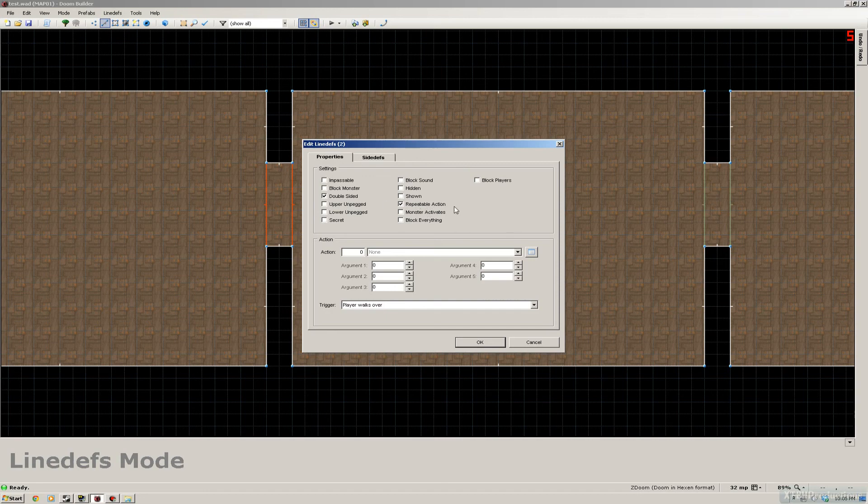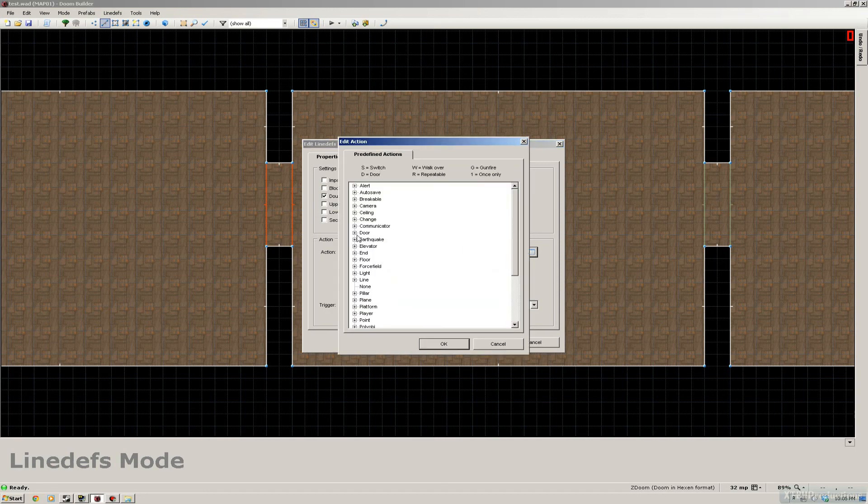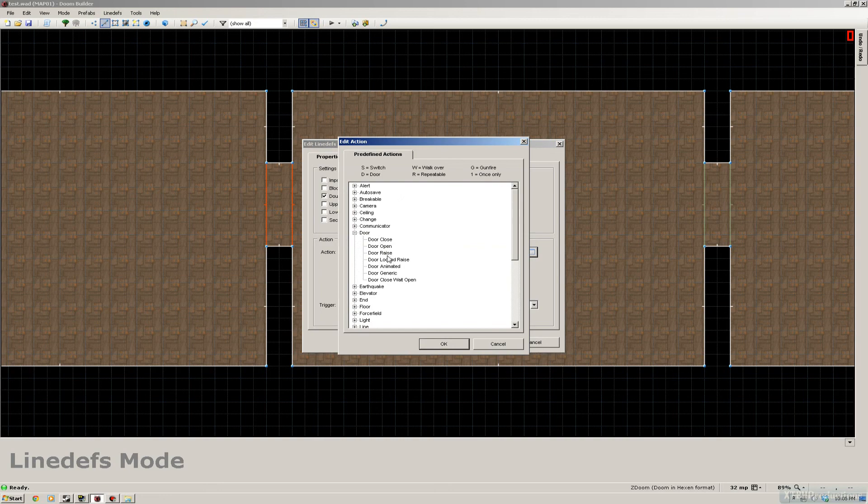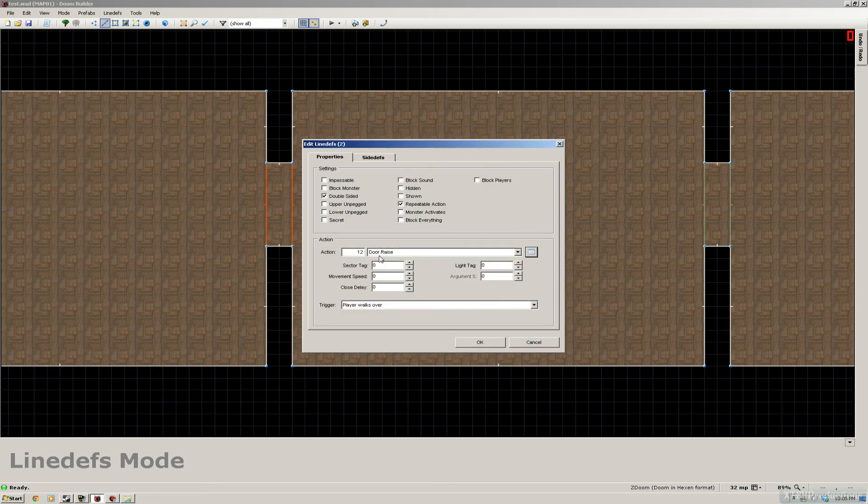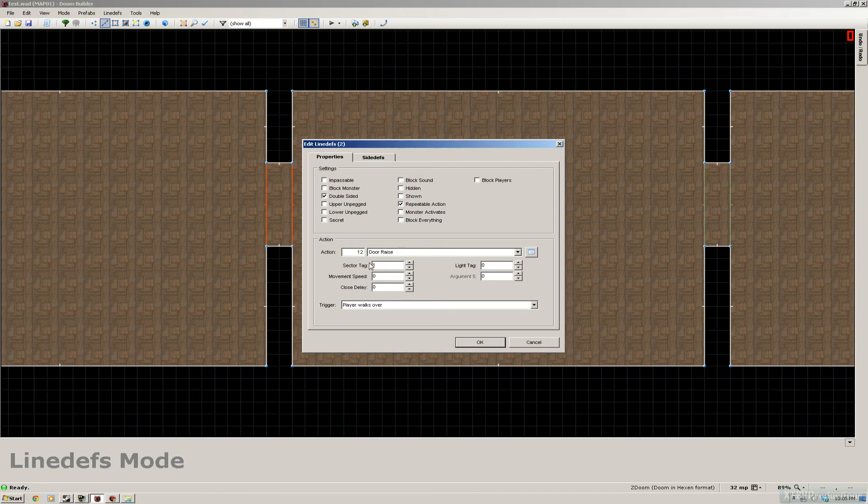Make sure you don't have any other things selected before you do this, because you're gonna change that as well. So again it's gonna be a repeatable action, it's gonna be a door, we're gonna choose door raise. This time we're gonna change the sector tag to one.